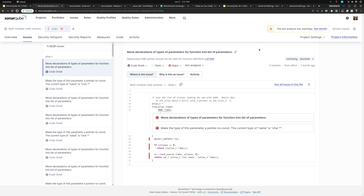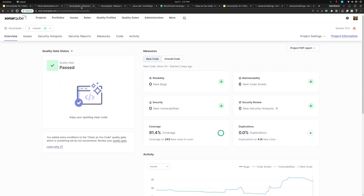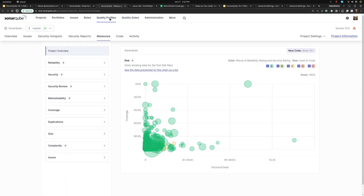You're probably noticing that the UI here is a little different. We have actually updated the entire project space in 10.1 with a nice new UI — all of the pages in projects: the overview, the issues, measures, etc. There's still more work to be done in this area, so look for that in future versions.